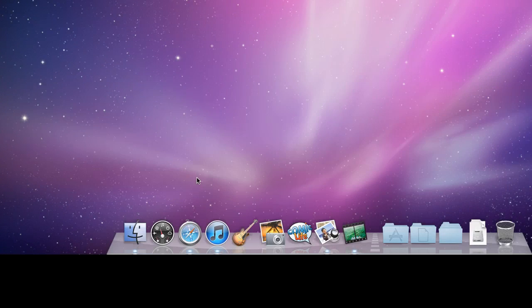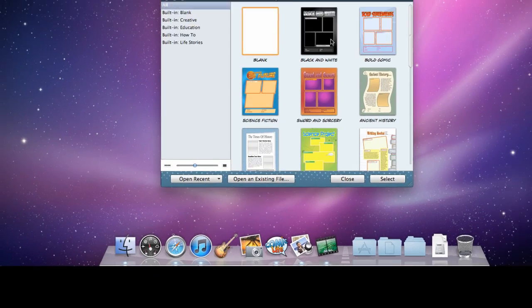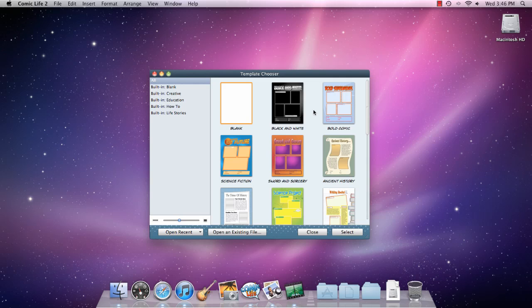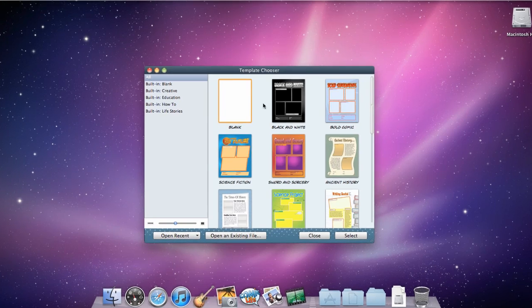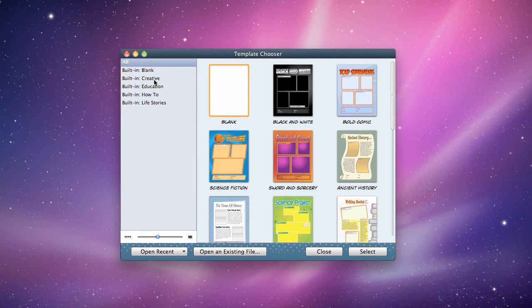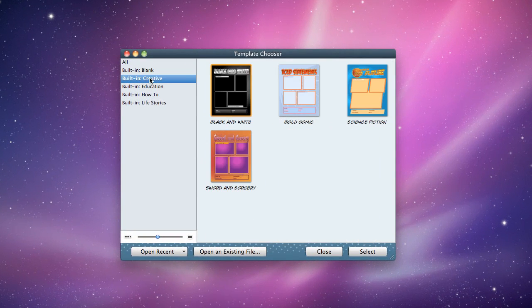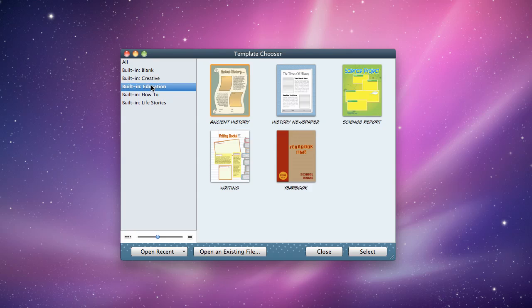Welcome to Comic Life 2. When you launch Comic Life, you'll see the template chooser, where you'll find a wide variety of professionally designed templates, ranging from creative to educational styles.